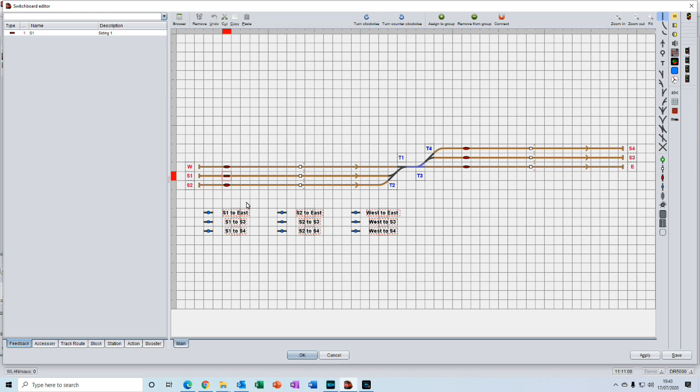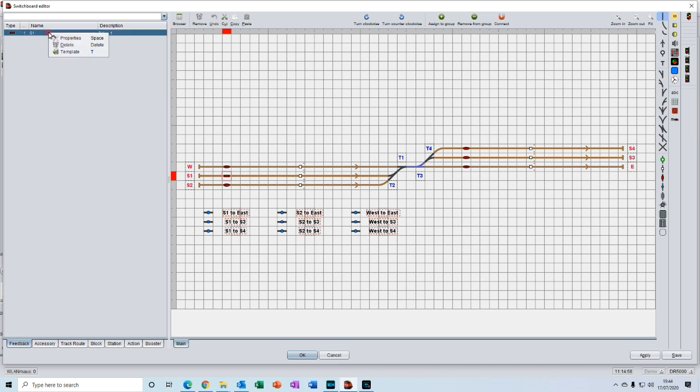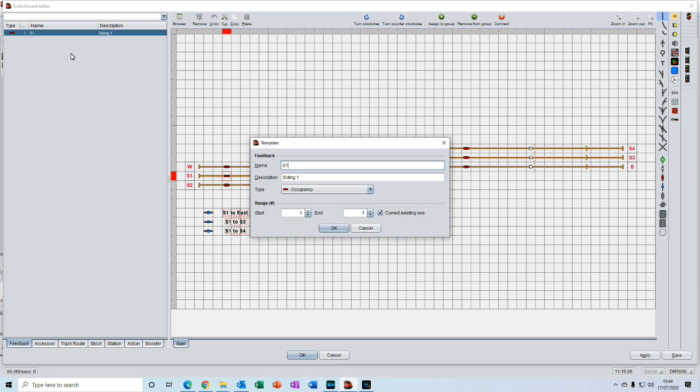But if you had a larger layout with a lot of feedback sensors, there is another way that you can create the objects. You go up to an existing control object, click on it, then right-click and select template.